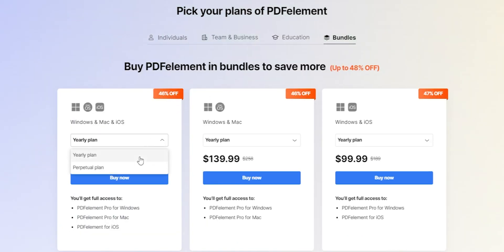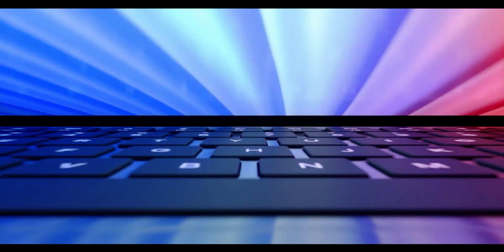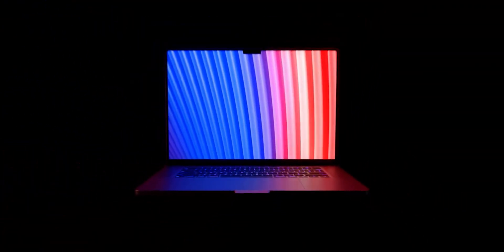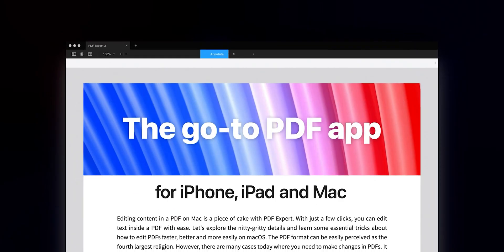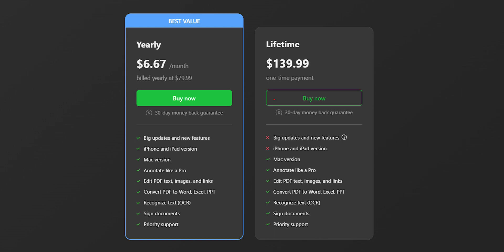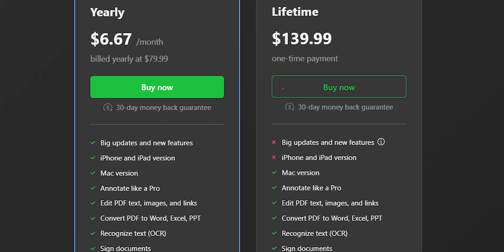I would suggest going with the perpetual plan as it would be much more valuable in the long run. Also, if you have multiple devices, getting a bundle is a better choice. Moving to PDF Expert — this app is made solely for the Apple ecosystem. You can use it on your Mac, iPhone, and iPad. If you get the monthly plan, you can use it on all your devices and it will work in sync. Personally, I use this app more extensively on my Mac. The sad part is there is no Windows or Android support yet.